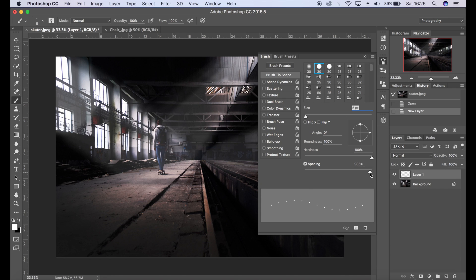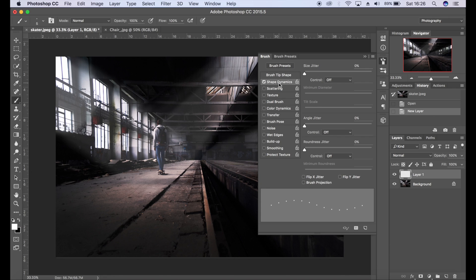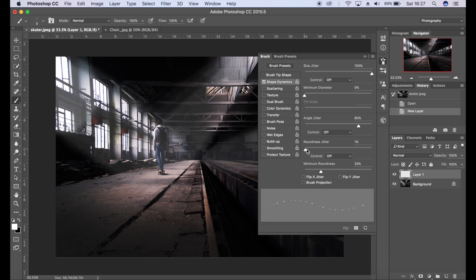Then we're going to go to shape dynamics and increase the size jitter. Add some angle jitter as well, add a bit of roundness jitter, and increase the minimum roundness as well.